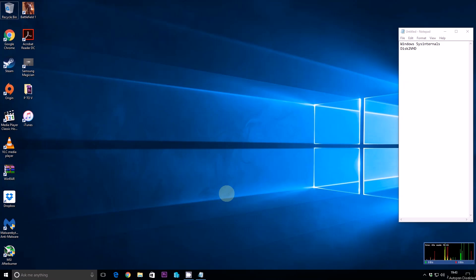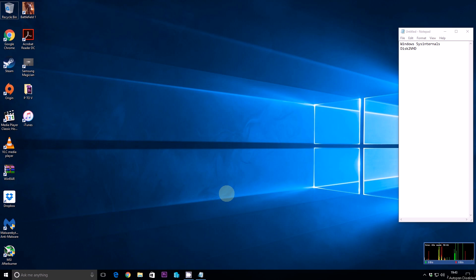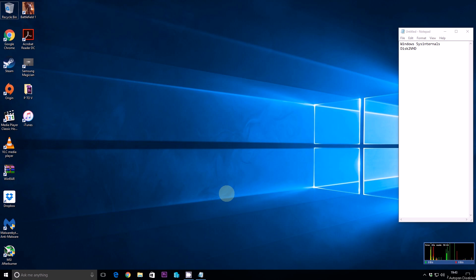Hi guys, today I'm going to show you how to convert any physical PC with a copy of Windows on it into a virtual copy of that system. This is called Disk2VHD or P2V — physical to virtual.